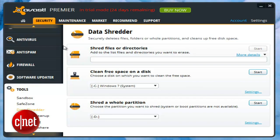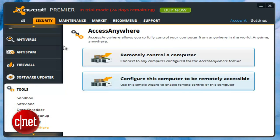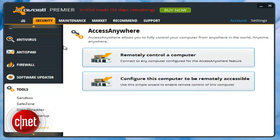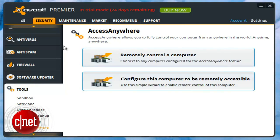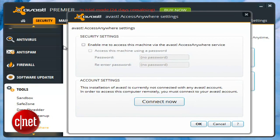While the utility of the data shredder is readily apparent, gets rid of stuff you don't want left on your computer, the Access Anywhere tool is a bit underbaked and requires both ends of the connection to have Avast installed. Other players in this space like TeamViewer or LogMeIn are much simpler to use.